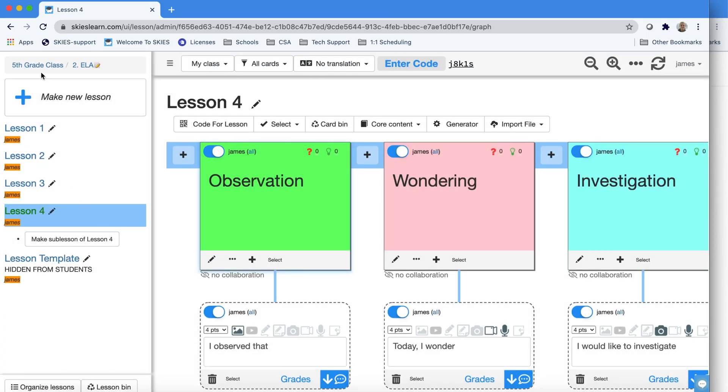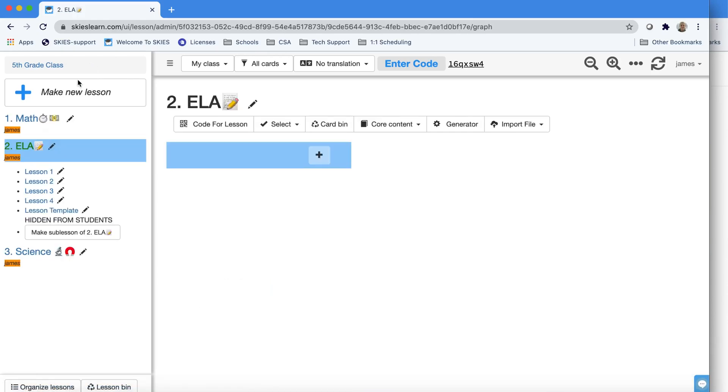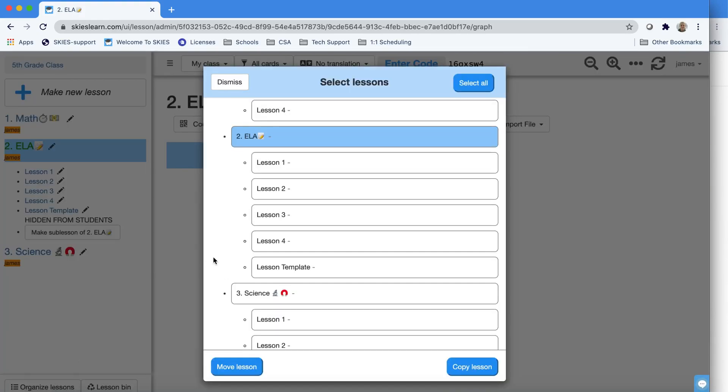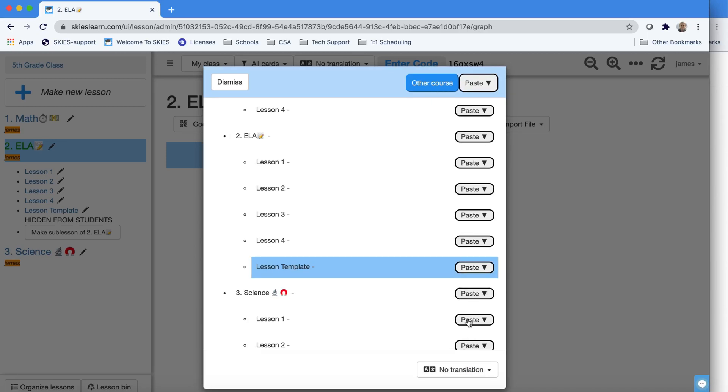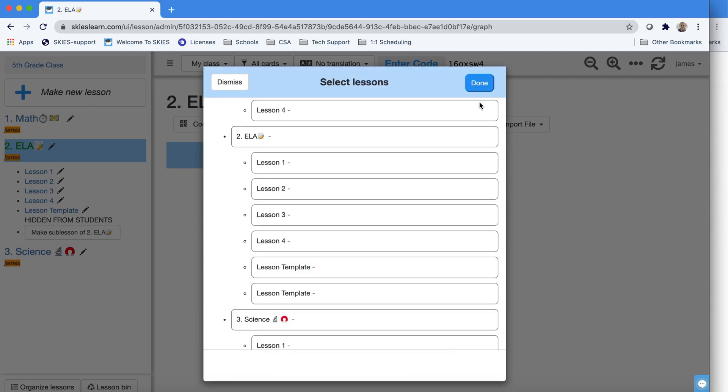One thing to watch out for is that if you're in a folder and you use the Organize Lesson button, Skies will automatically highlight that folder. You can just click it to deselect and then choose the template or whatever lesson you want to copy. Choose Copy, paste it in the correct place, check that it looks okay, and then hit Done.